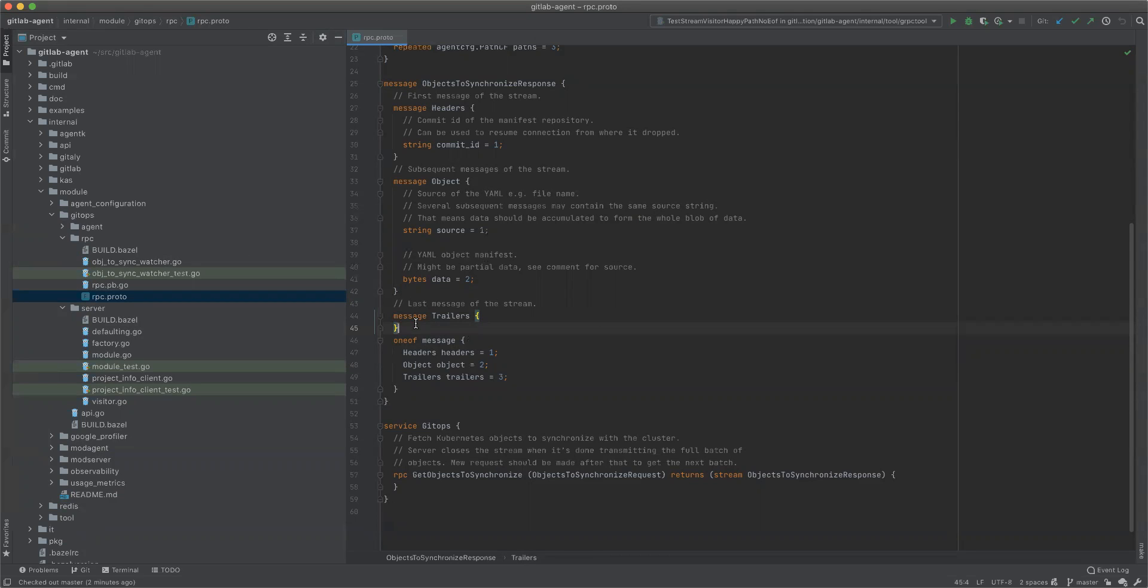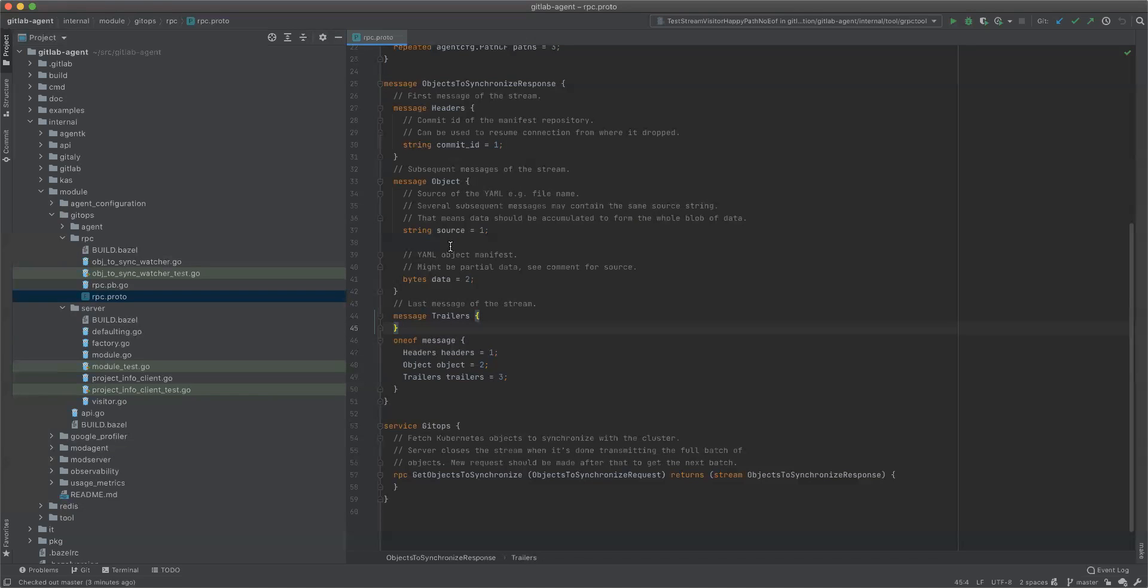Then we need to ensure that on the client side, the server has followed the protocol and hasn't closed the stream prematurely before sending us all the objects. Because if it did because of a bug or something, then we would apply this to a cluster and potentially delete some embedded objects because of a bug. So it's kind of a big deal to ensure that the protocol is followed correctly.